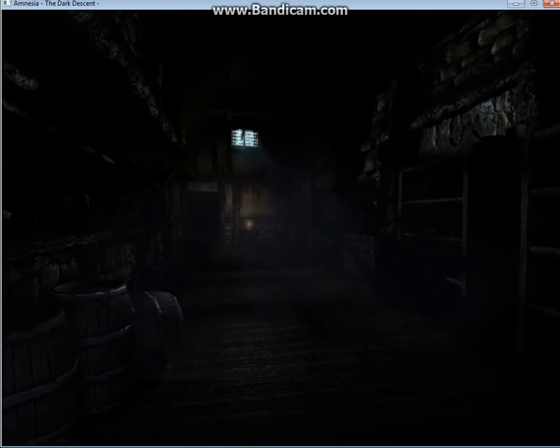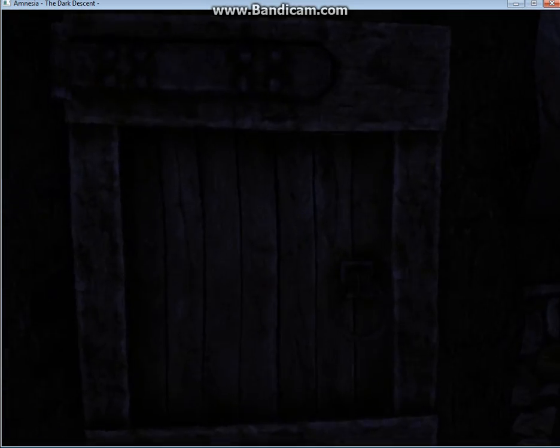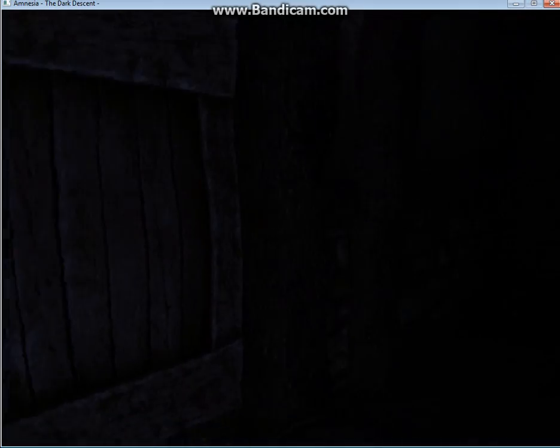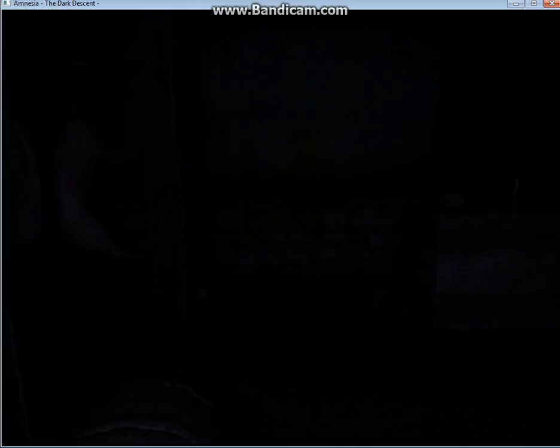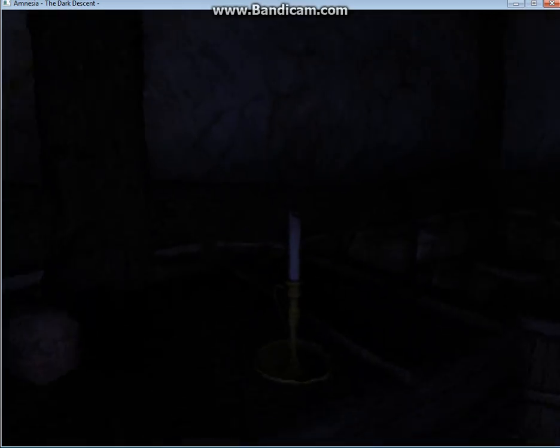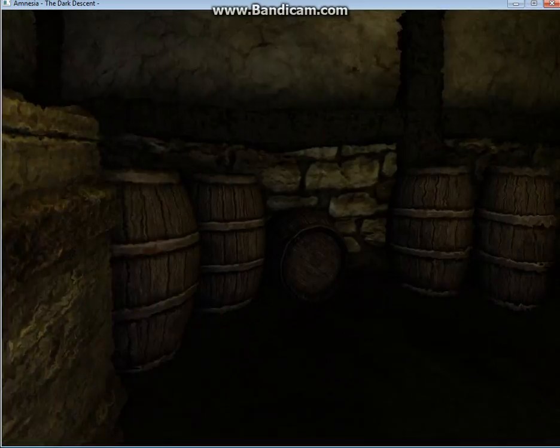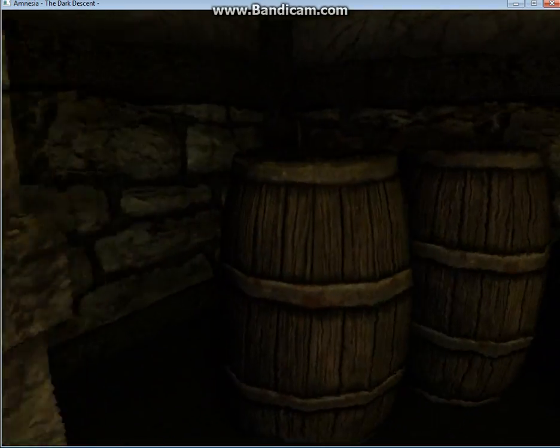And we're going to run all the way back, probably way further than we need to go, to go in here. We're going to turn off this candle to avoid going insane.